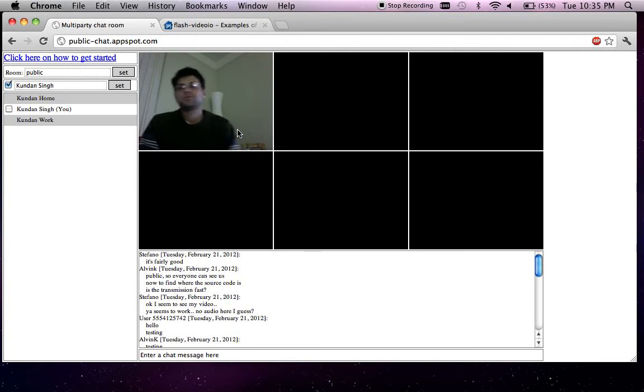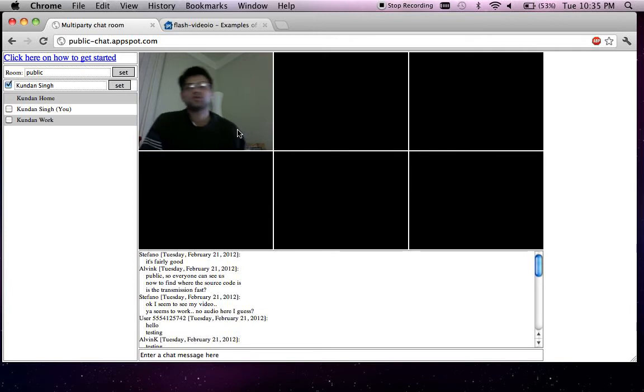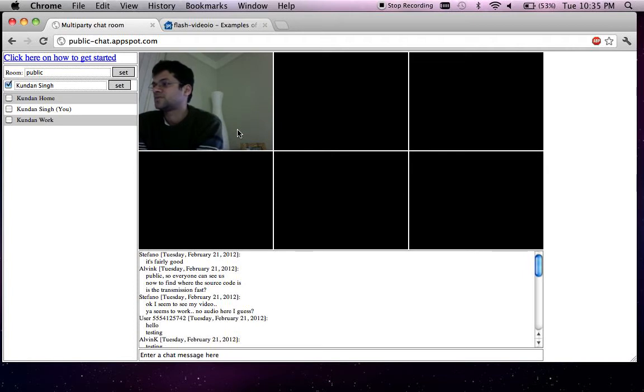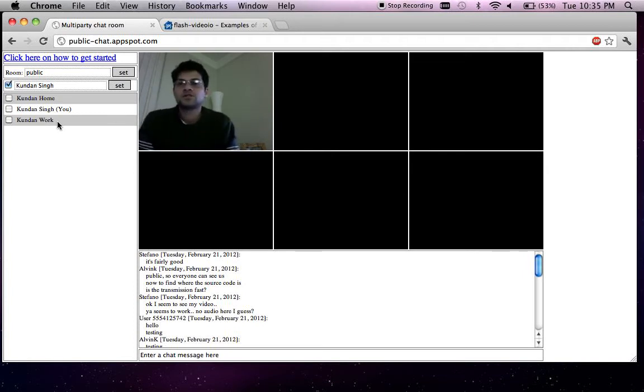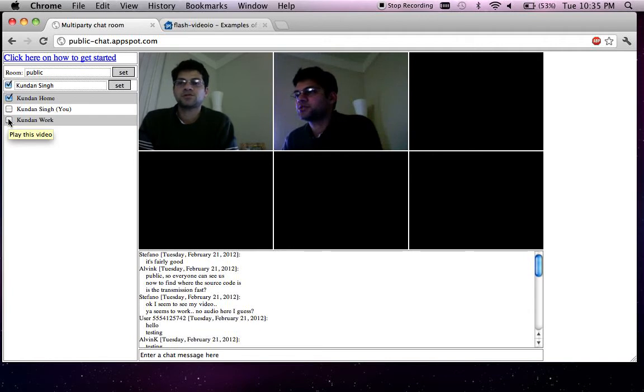Let me enable the video from the other two computers as well. In the user list you can see that it shows the video media enabled for other users as they get enabled from the other computer. If I want to see the video of some other user, I can basically just click on the checkbox next to the name.